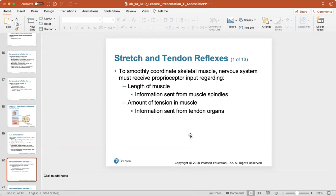Spinal reflexes occur without direct involvement of higher brain centers, though the brain is still advised of spinal reflex activity. Testing somatic reflexes is clinically important — if exaggerated, disordered, or absent, it may indicate degeneration or pathology in a specific nervous system region. The most commonly assessed reflexes are the stretch, flexor, and superficial reflexes. To smoothly coordinate skeletal muscle, the nervous system must receive proprioceptor input regarding muscle length from muscle spindles and the amount of tension in the muscle from tendon organs.